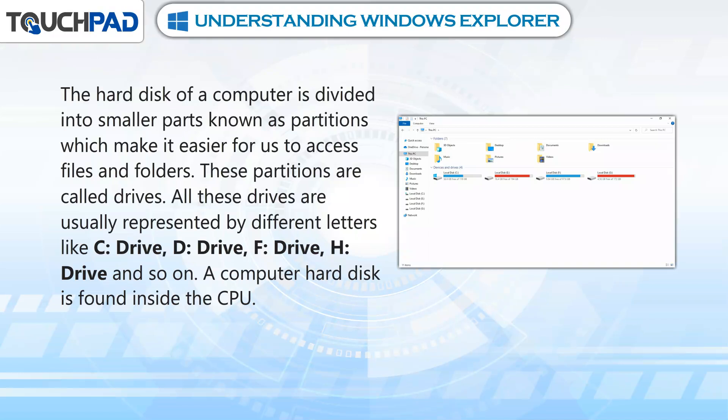These partitions are called drives. All these drives are usually represented by different letters like C drive, D drive, F drive, H drive, and so on.